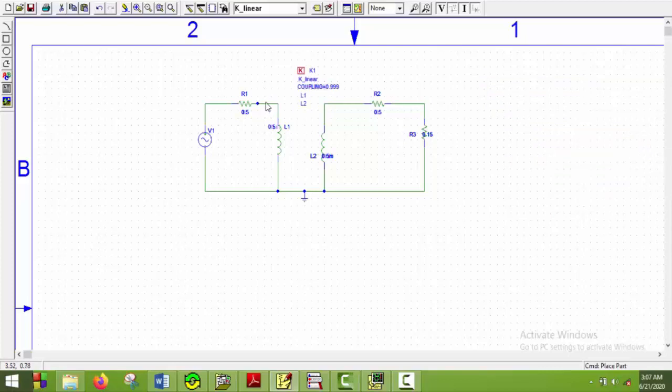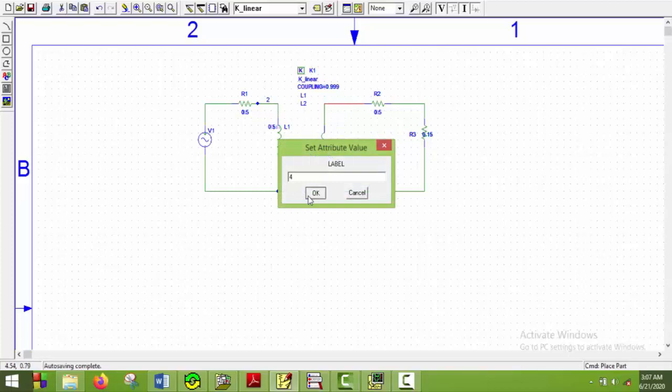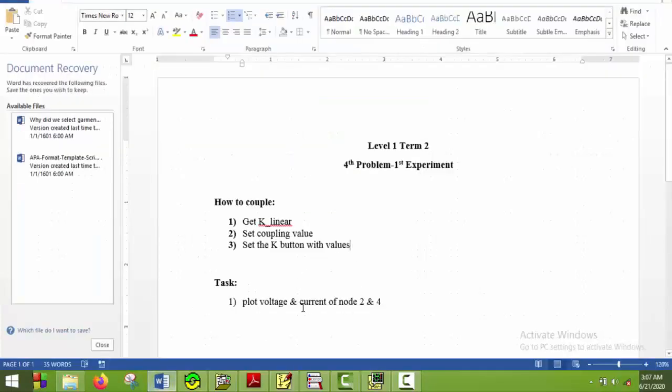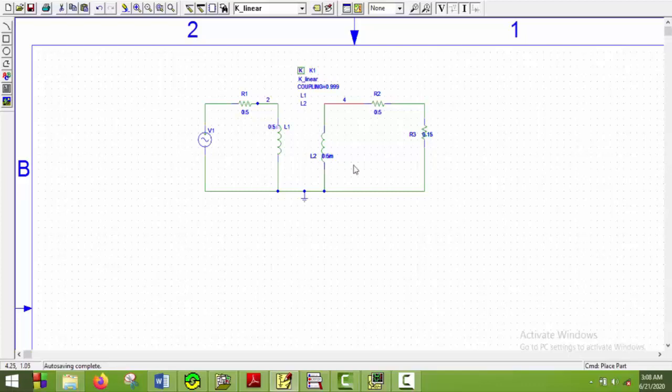Now this will be our second node and this will be our fourth node. Now if we take a look at our task, we have to plot voltage and current of node 2 and 4. So I will just plot voltage and current of node 2 and 4 and then flip this inductor and see it again.